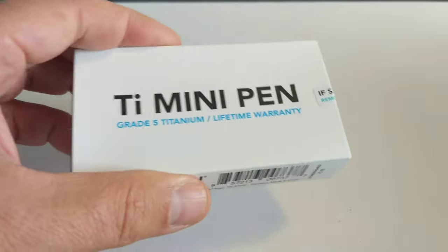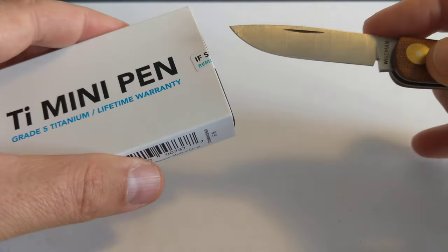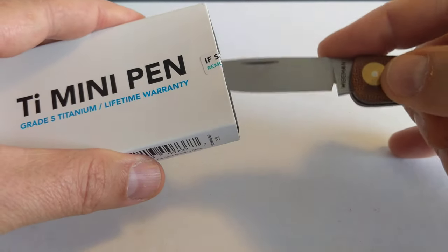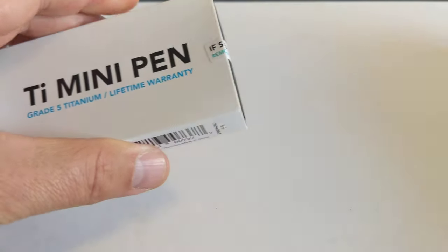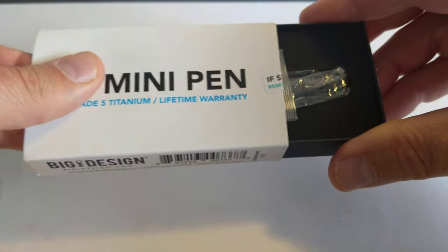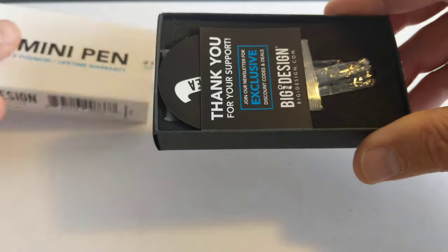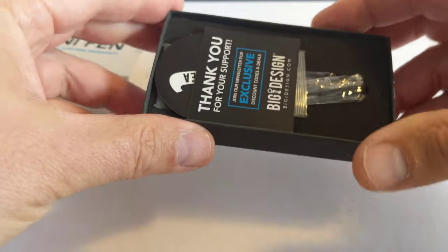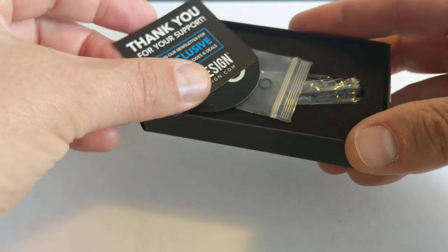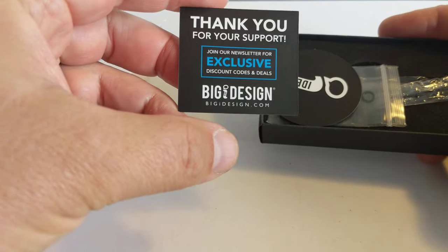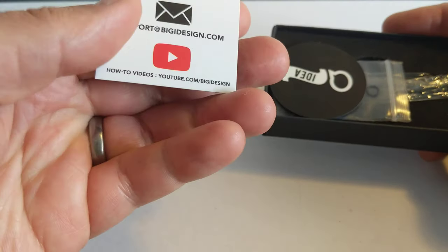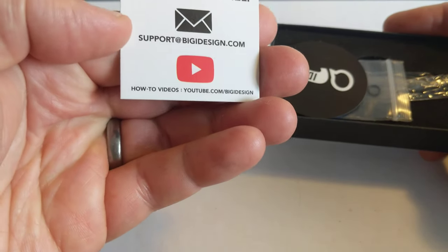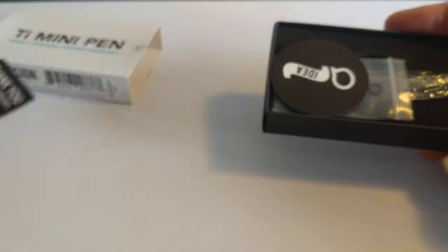Right, let's open it up and have a look. Exciting! Right, so before we get to the pen let's have a look at the little peripherals. We've got a little card. We're here to help, that's nice to know.